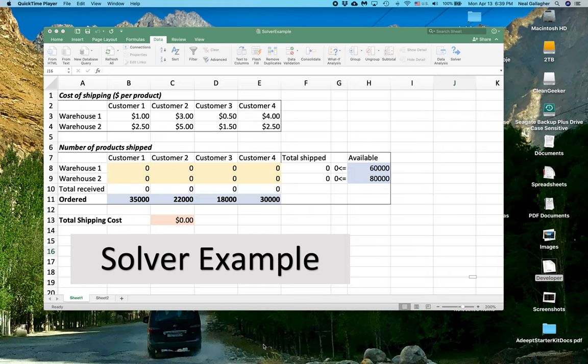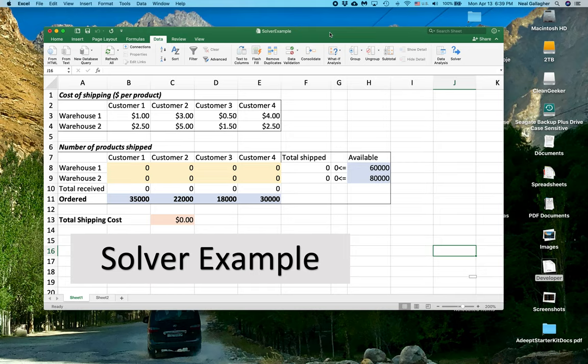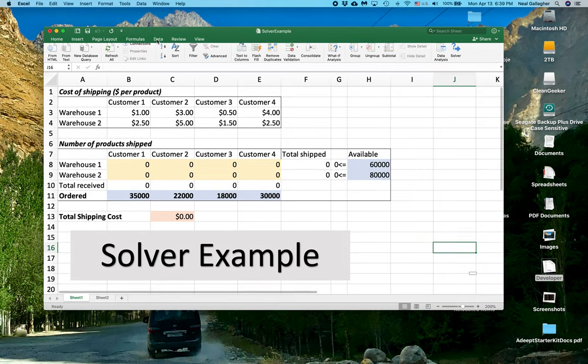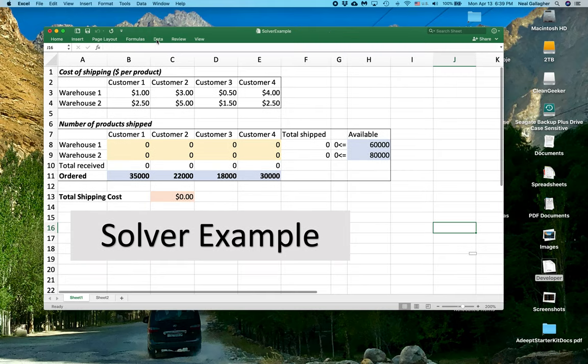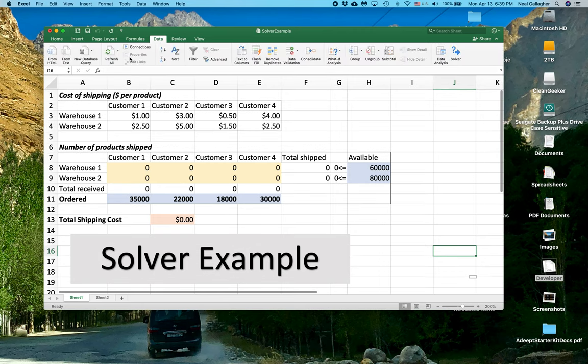Now, if you're not sure if Solver is there, you can find it by going to the Data tab in your ribbon, and all the way at the end, you will find Solver.